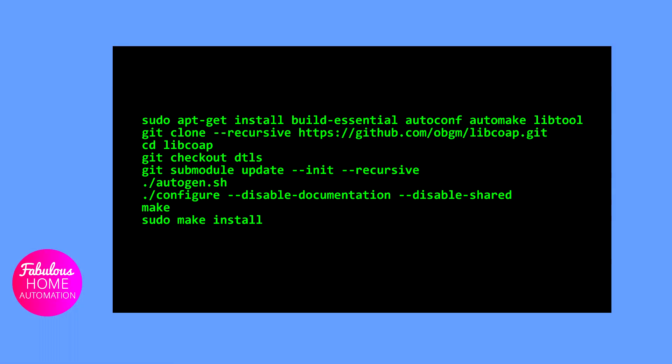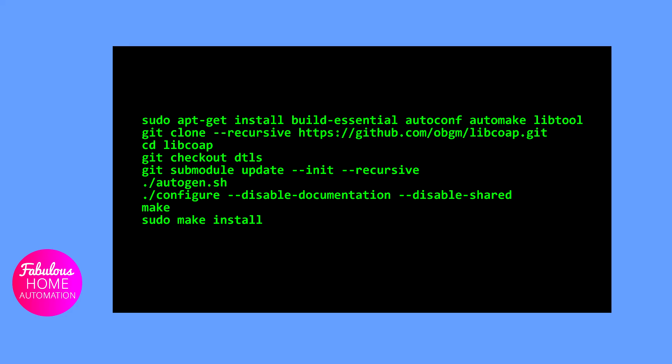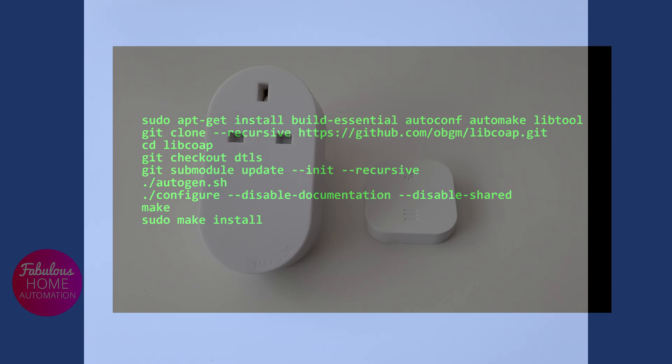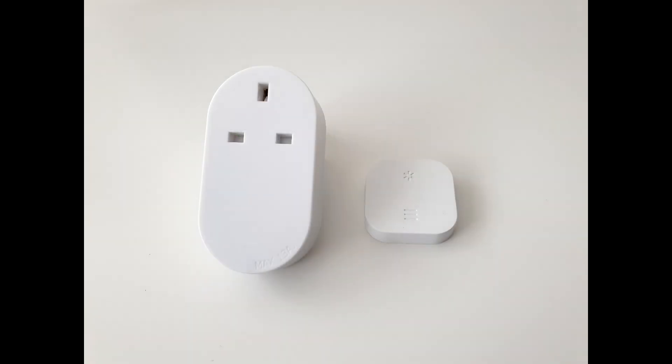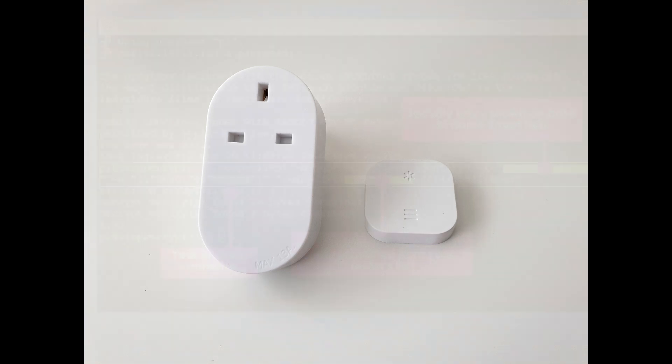Their instructions were in turn extrapolated from a GitHub user called Header. A link to the relevant page is also in the description box. We'll be using these commands here to install libcoap. They worked fine on my Raspberry Pi. Once this has been done, you'll be able to use CoAP to communicate to your HomeSmart hub via your command line.